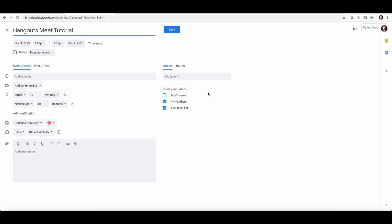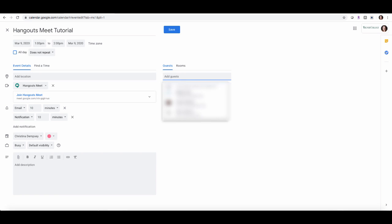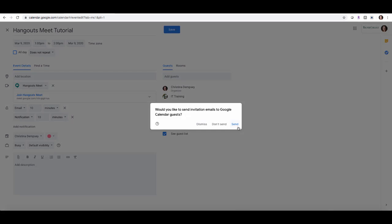I've now clicked over to my Google Calendar and I've created a meeting like I normally would. Now in my meeting details, what I want to do under add conferencing is click the drop-down menu and choose Hangouts Meet. What that's going to do is it's going to generate the meeting ID which is here, and it'll also send that person the meeting phone number and pin should they choose to use it. So I'm going to add a guest here and then I'm going to press save.